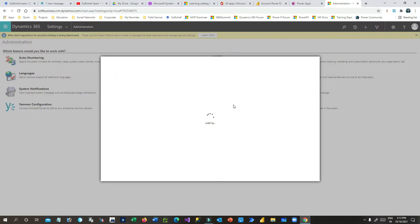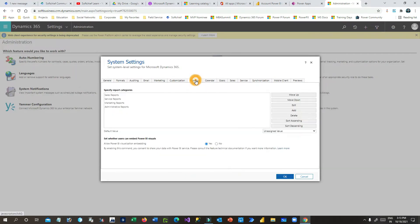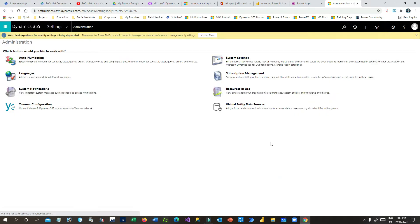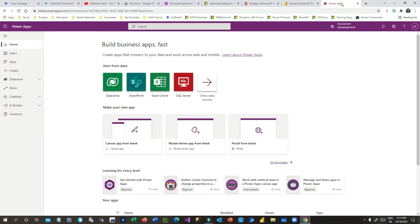In System Settings you will find a tab called Reporting. By default it is set to No, but you have to click Yes. You can see 'Allow Power BI visualization embedding' — keep it Yes and click OK. This is the first step.